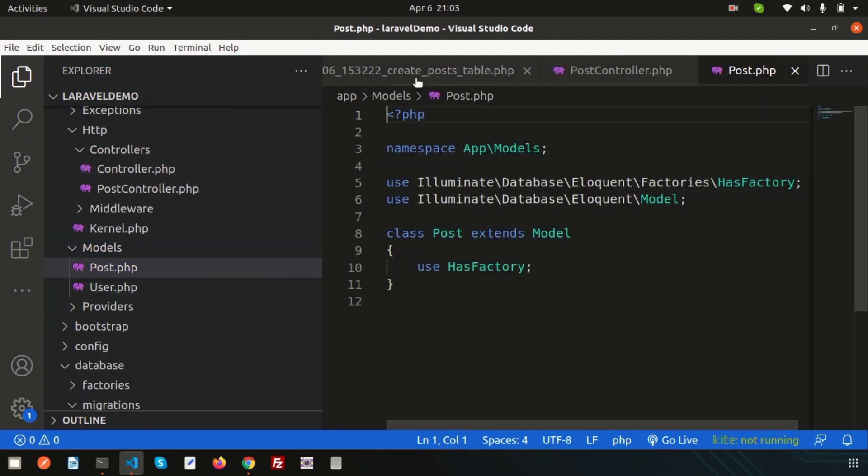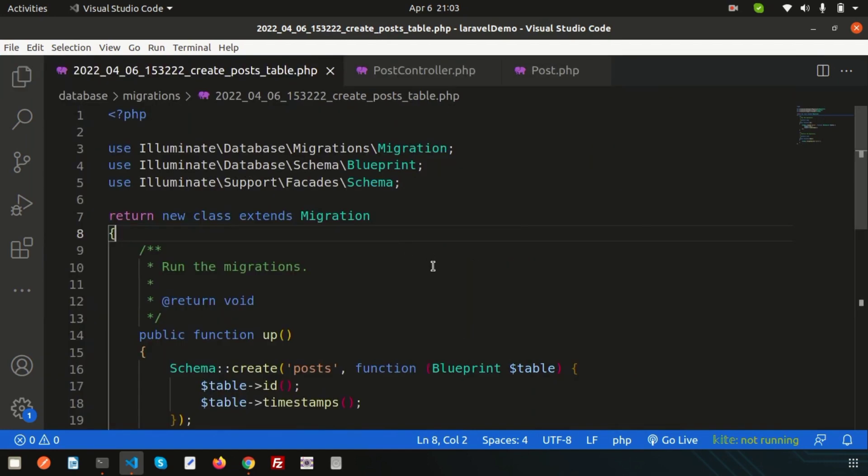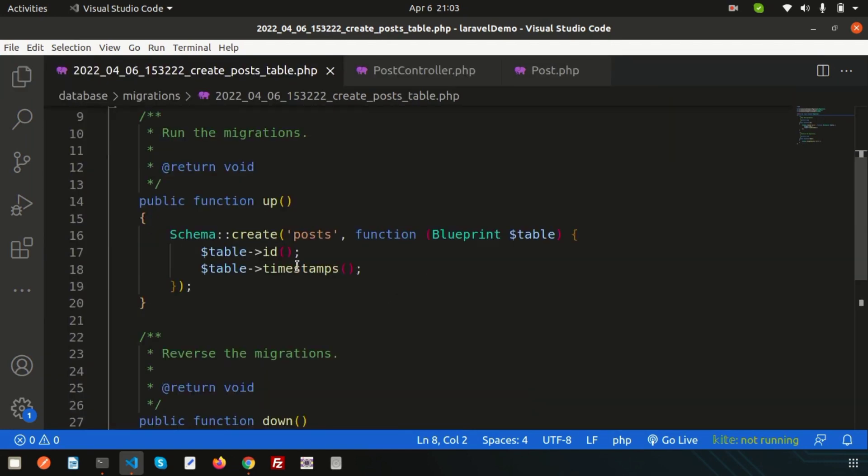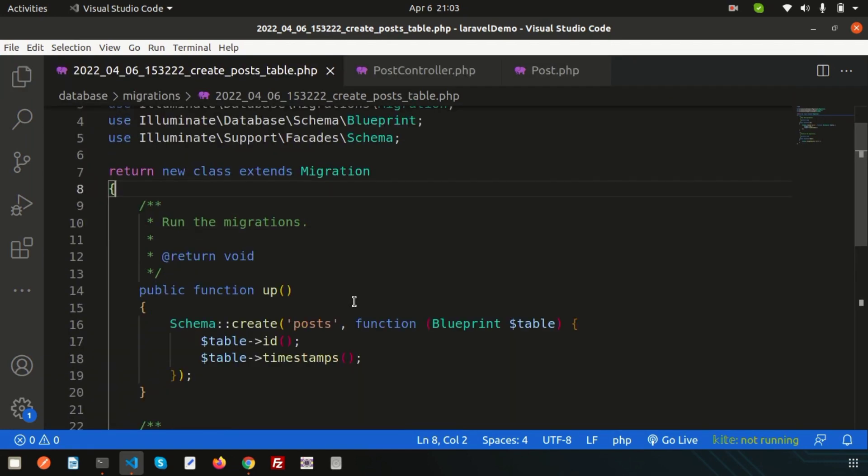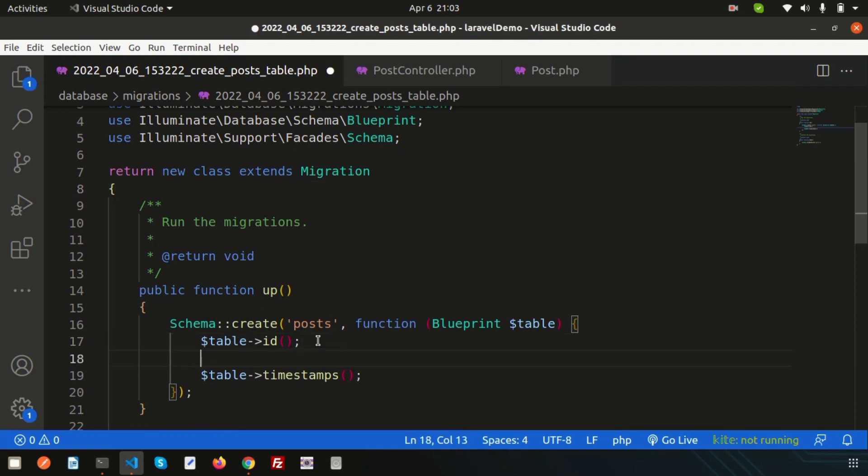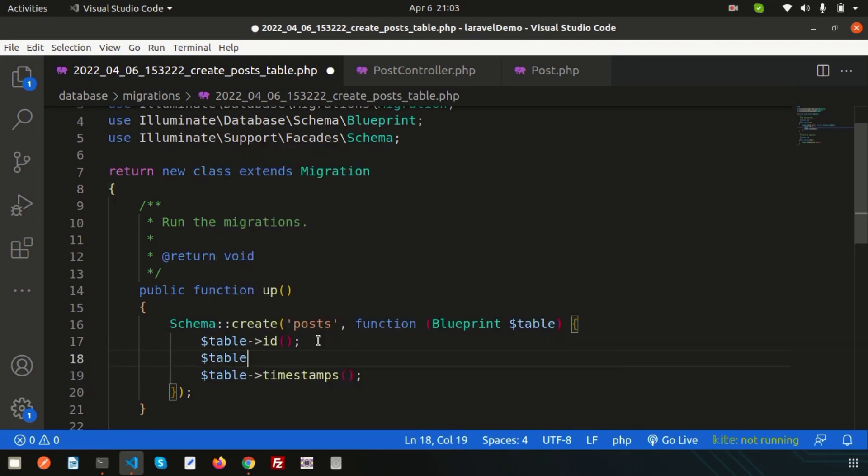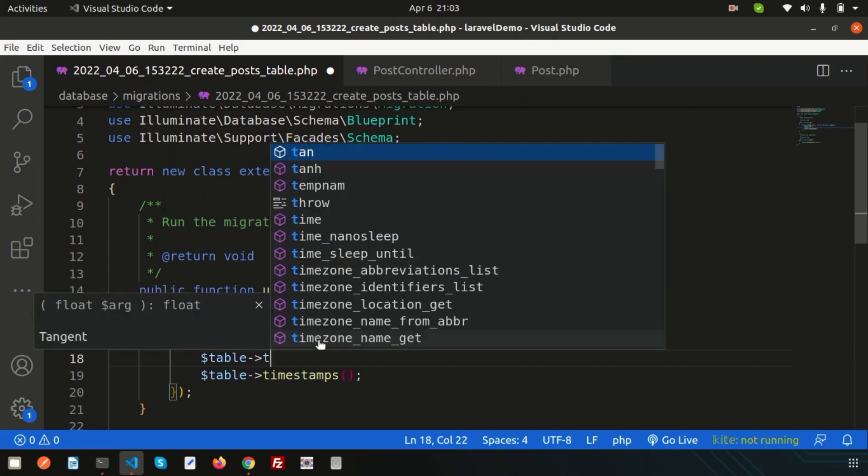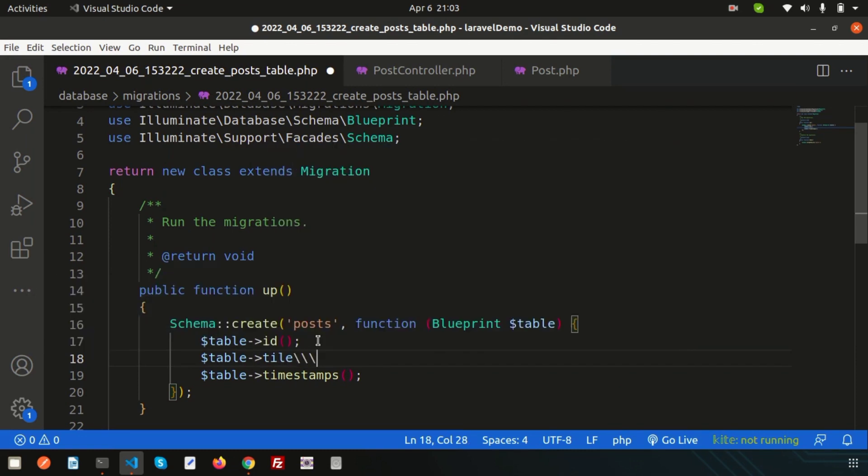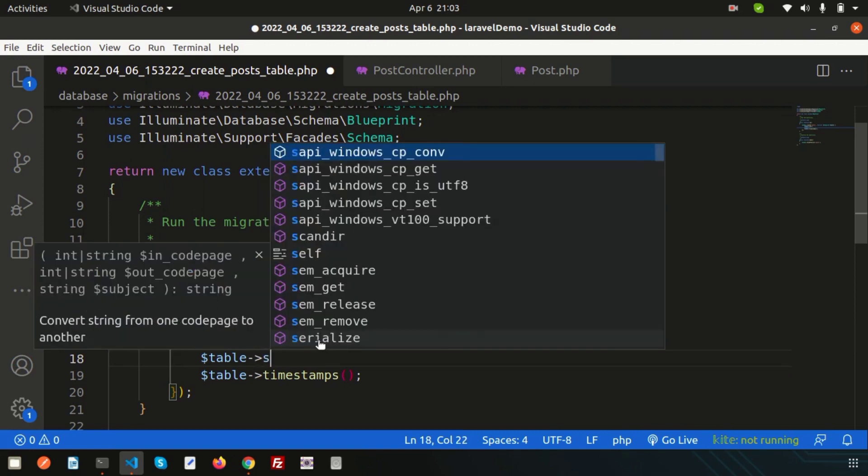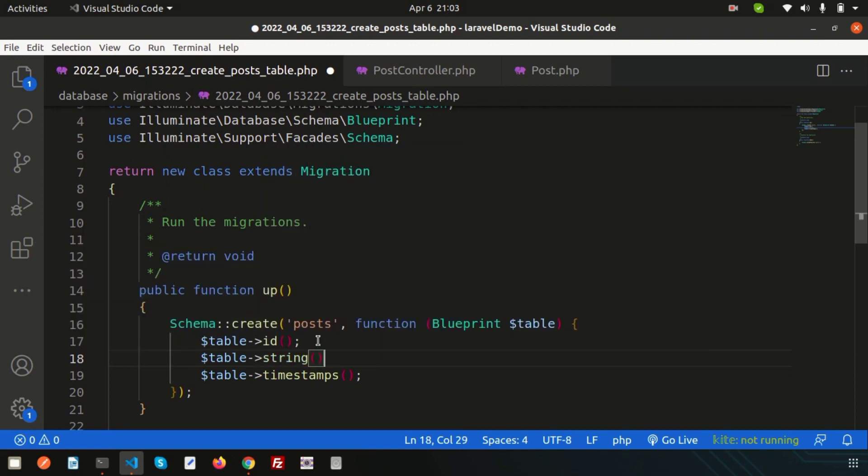All are good. Now if I want to add some columns into the post table and migrate something, how are we going to do this? Simply write table, and I want to add a title, so I want the post title. The data will be string, so simply write string and my column name is title.